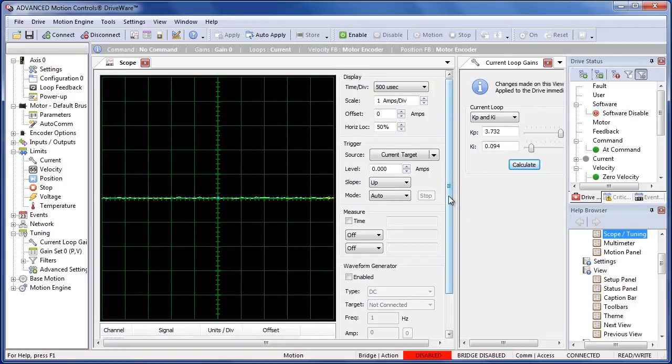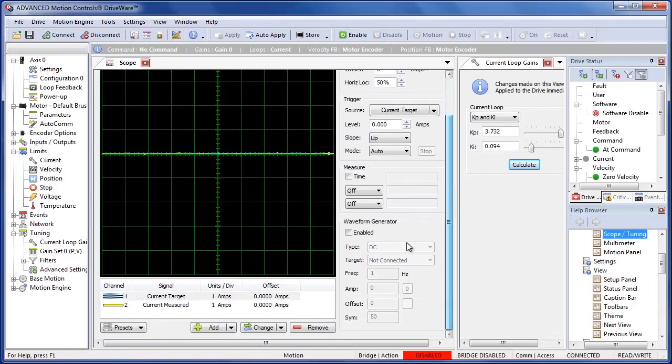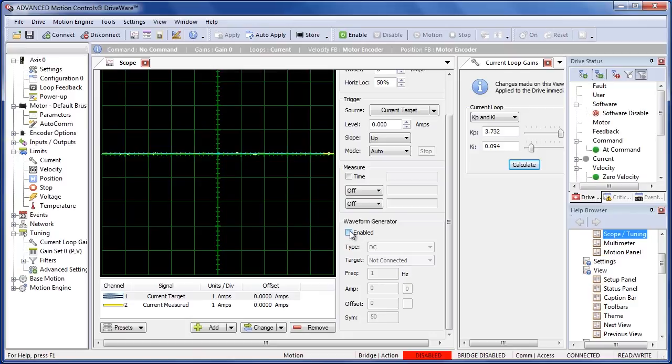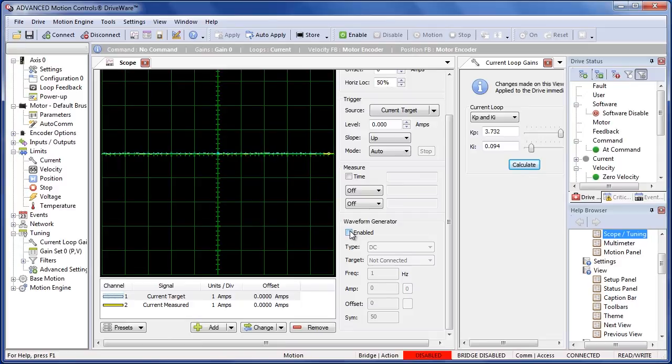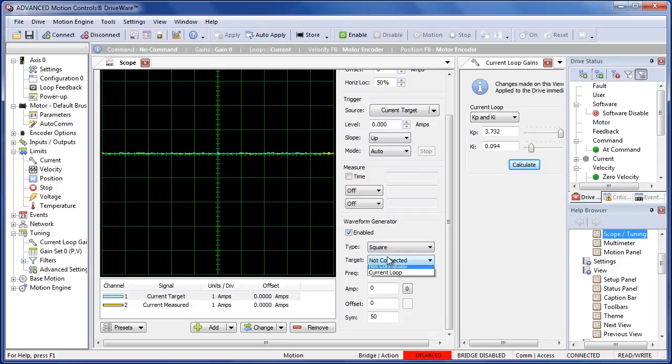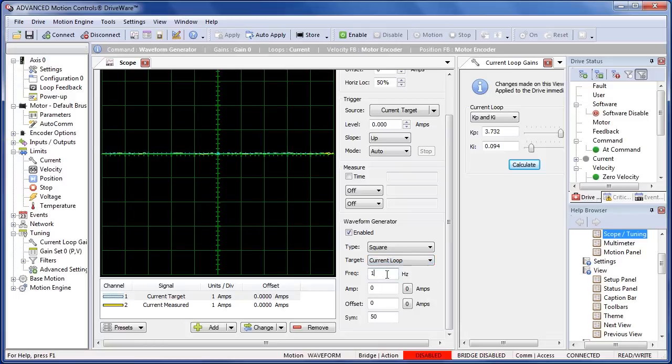To do that we're going to want to select a command, a square wave at roughly 100 to 150 Hertz at any amplitude that a typical move in your application requires. In my case I'm going to select a square wave into the current loop at 125 Hertz and I'm going to use one amp.